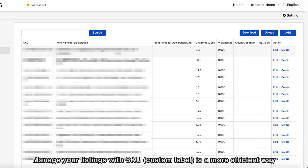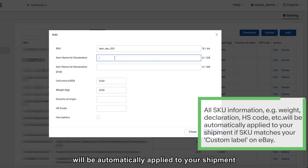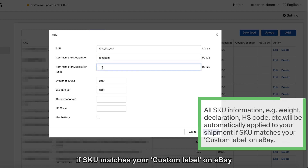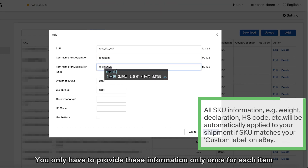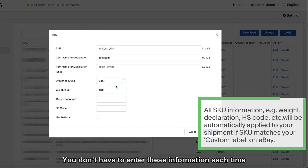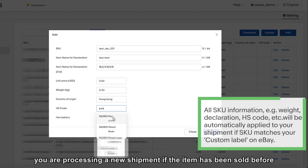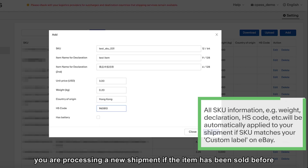Managing your listings with SKU custom labels is a more efficient way. All SKU information — e.g. weight declaration, HS code, etc. — will be automatically applied to your shipment if the SKU matches your custom label on eBay. You only have to provide this information once for each item. You don't have to enter this information each time you are processing a new shipment if the item has been sold before.